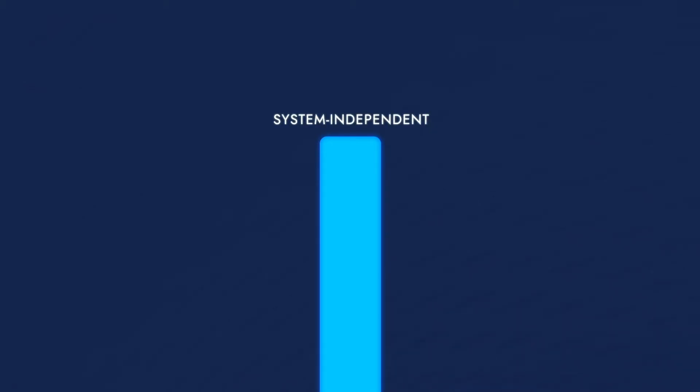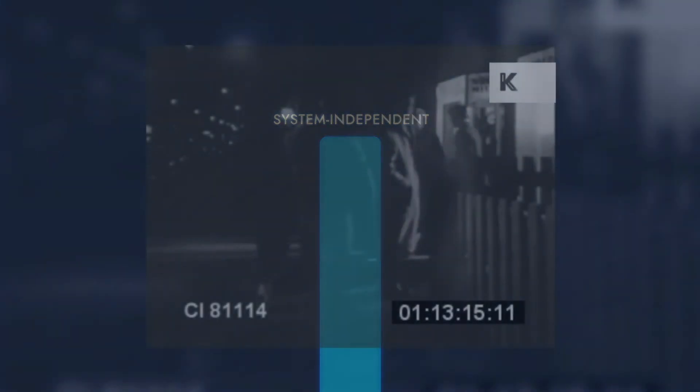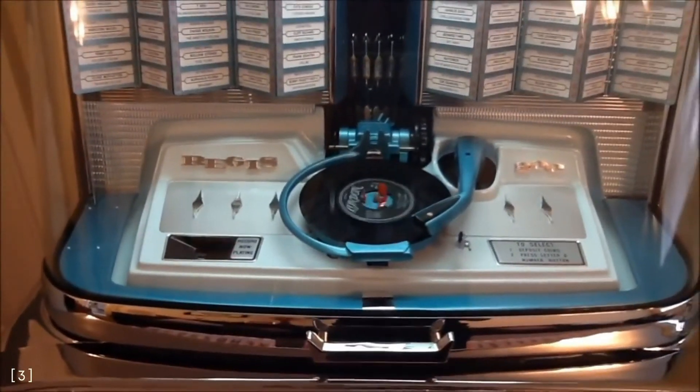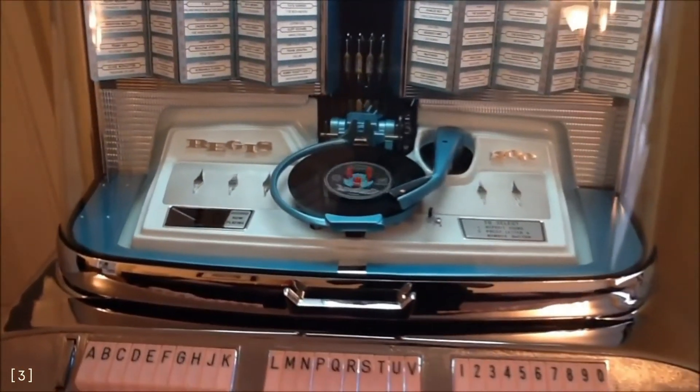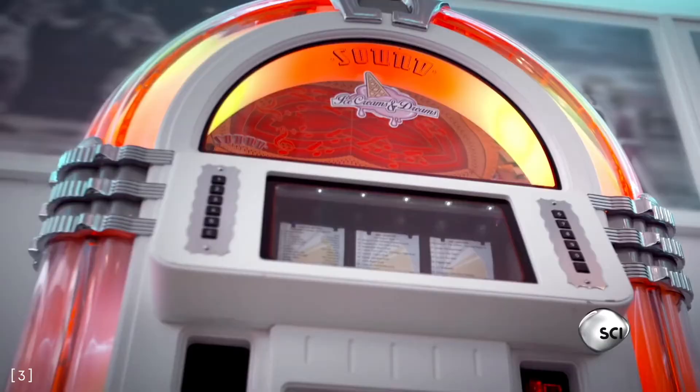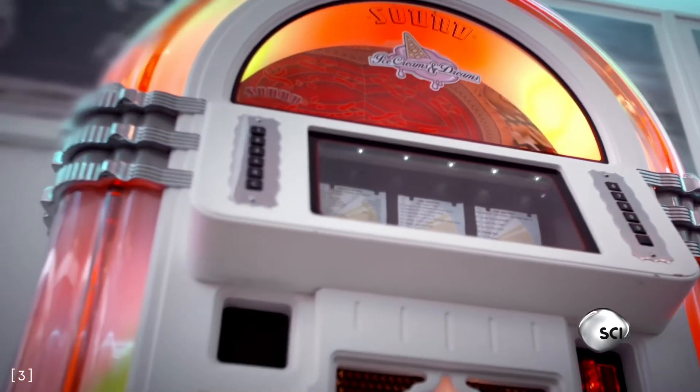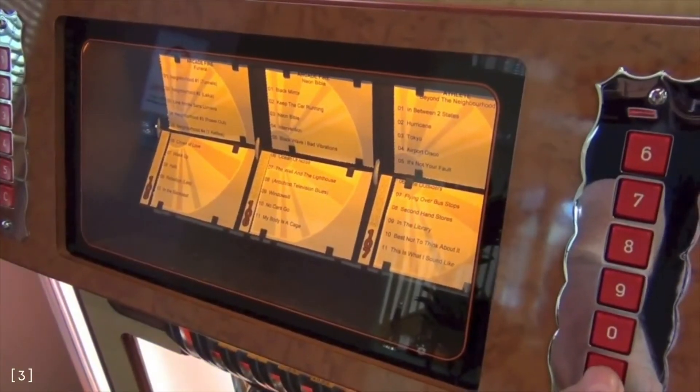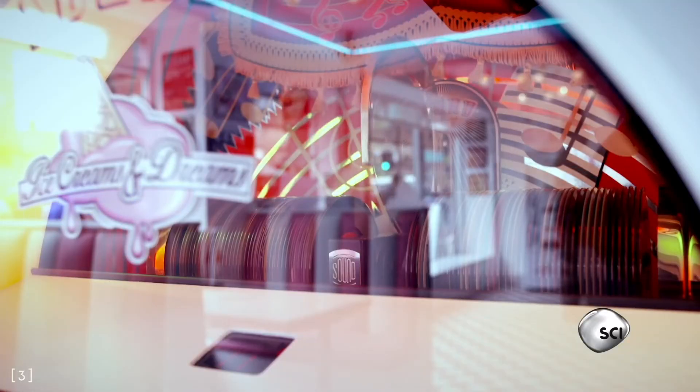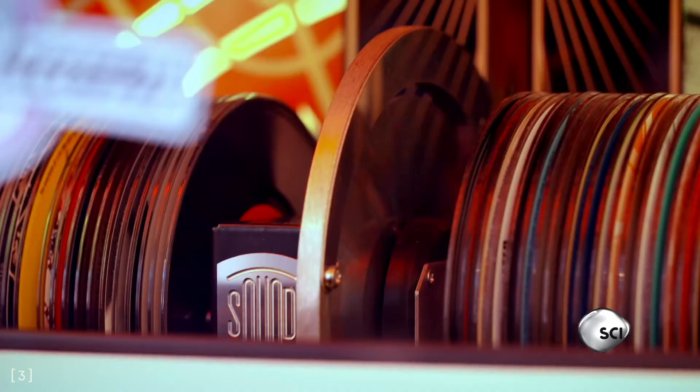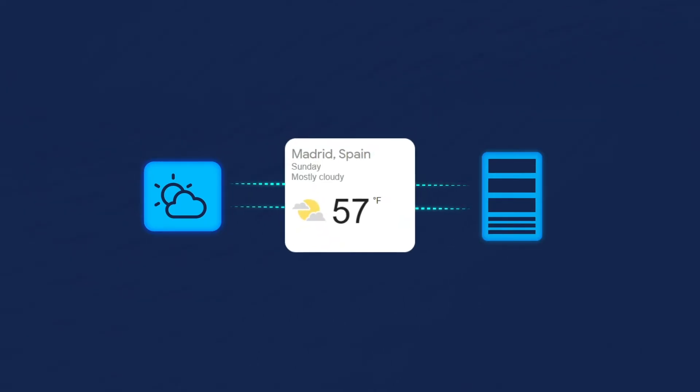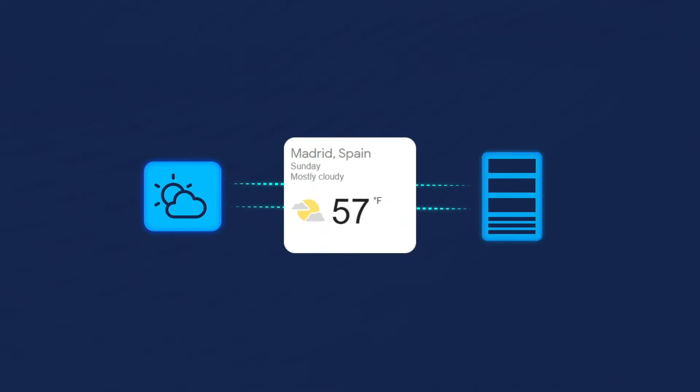Back to the jukebox example. Since the 1950s, this machine has undergone countless alterations that enable its present high-quality digital sound. Still, the end result remains the same. You pick a song, and then it comes out of the speakers. That's similar to how an API maintains the same interface, although there may have been changes in the system.